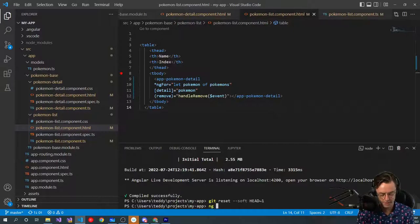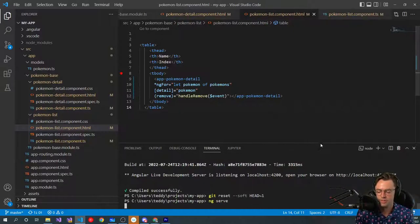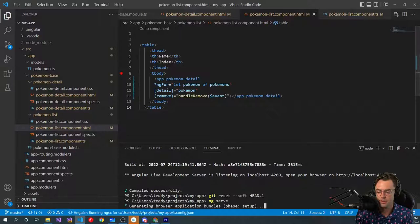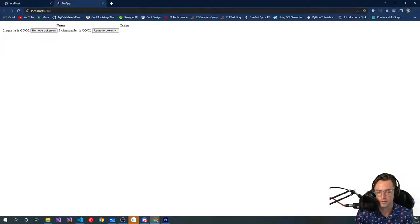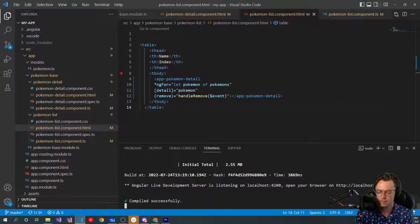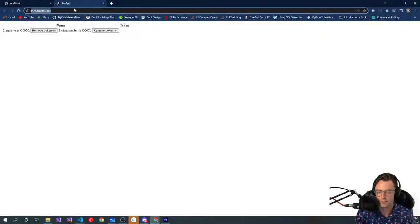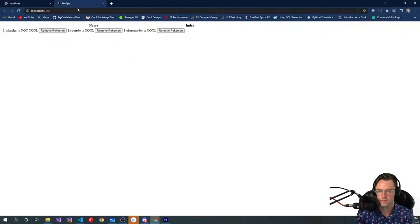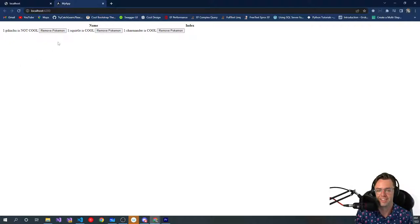So we should be good to go. So we're going to go up here. We're going to go ng serve. And let's just see if we can actually delete our Pokemon. So we go up here. Let me make sure. So compiled successfully. And Pikachu is not cool. We want to remove Pikachu because Pikachu is not cool. So we go.